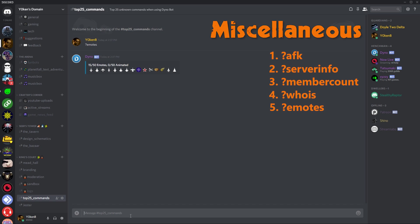The final one for the miscellaneous section is emotes. These are all the emotes that I have available in my server at the moment. Feel free when you jump into a server, check out which images they have, and then you can start using them just by scrolling over to see what exactly the emotes are that you can use.